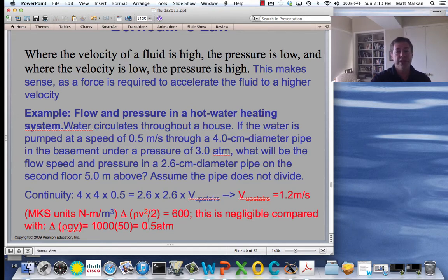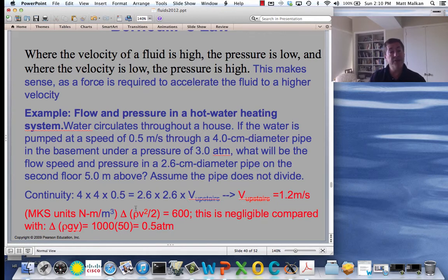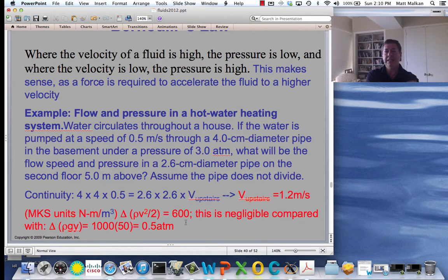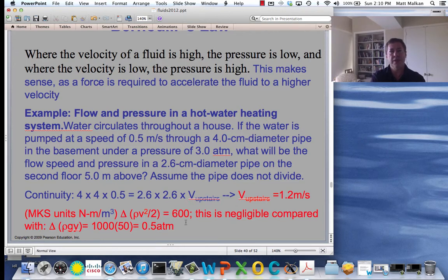So the change in V squared over 2 was 0.6. Just have to multiply that by rho. The MKS density of water is 1,000 kilograms per cubic meter. So 1,000 times 0.6 is 600 — a change in pressure of 600 pascals, or 600 newtons per square meter. It's not very much.